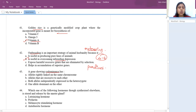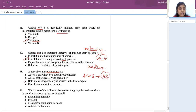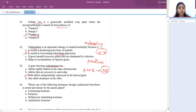A gene showing codominance: both alleles are equally expressed to show their phenotype. Best example is ABO blood group, where A and B equally dominate showing both phenotypes — giving blood group AB. Both alleles are independently expressed in the heterozygote.